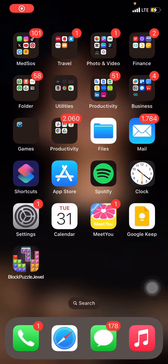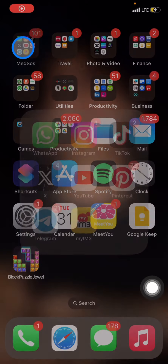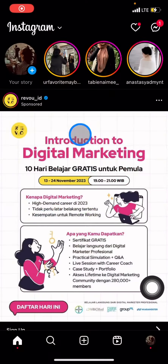Hello everyone, welcome back to this channel. Today I want to share a tutorial on how to make Instagram Reels effectively to gain your exposure. First thing you have to do is open the Instagram application, and after that let's create a Reel — click this plus button.